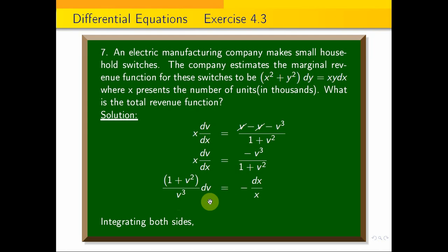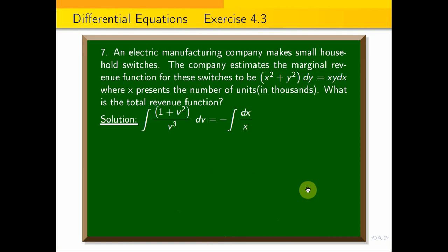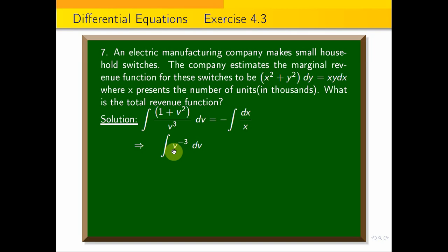Now integrating both sides: the integral of (1 + v²)/v³ dv equals minus the integral of dx/x. We split the left side into the integral of 1/v³ dv plus the integral of v²/v³ dv, which is 1/v³ plus 1/v.